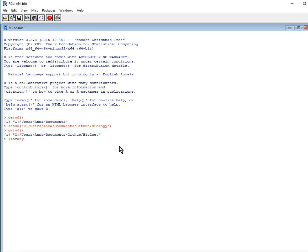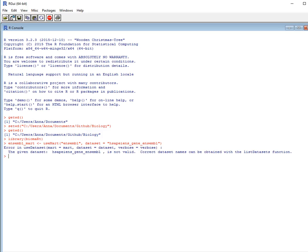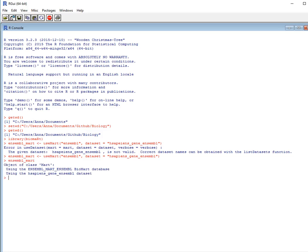First, I want to start up my library, and that's going to be Biomart, and that should be fine. And now I'm going to get the Human Genome Biomart object, and I want to use the Ensembl database, and then I want to use the Homo sapiens dataset. I just want to check this object is correct.